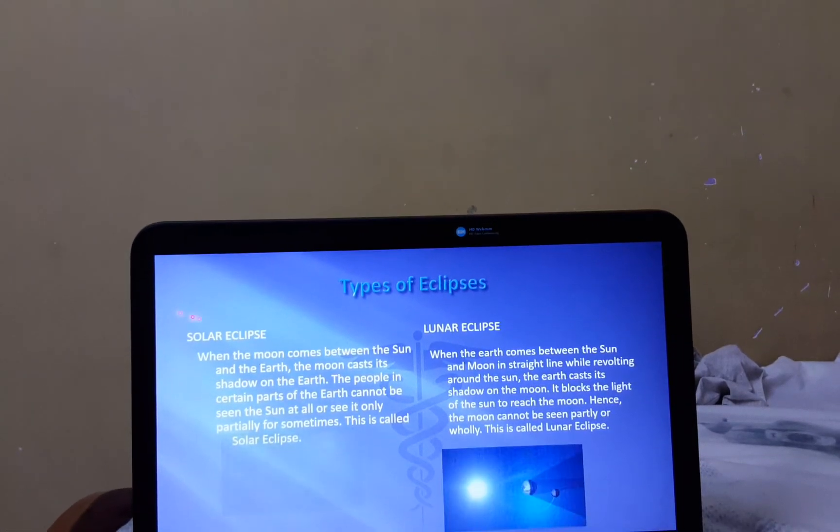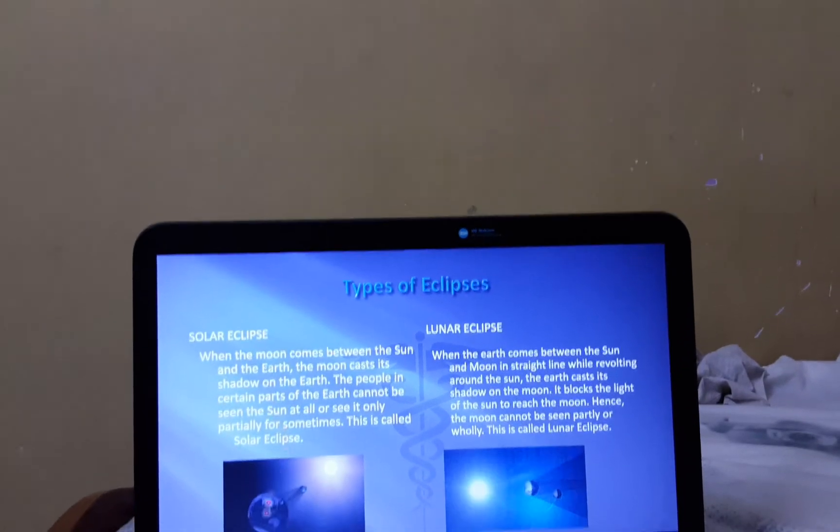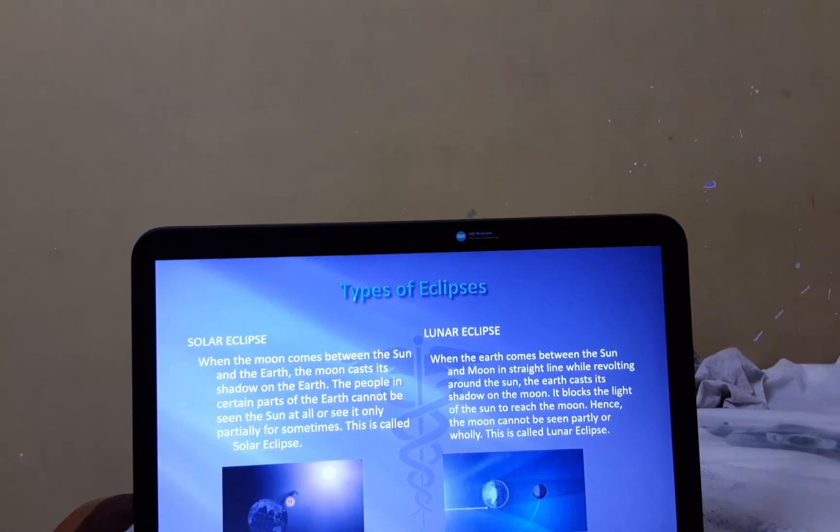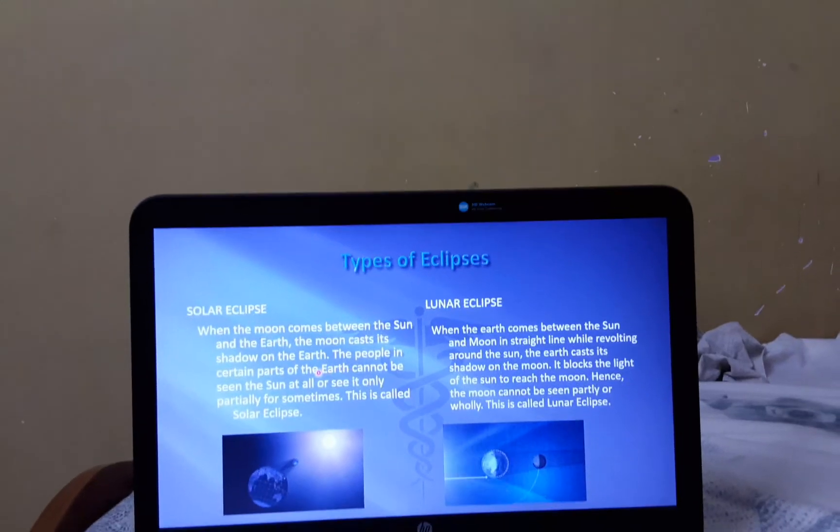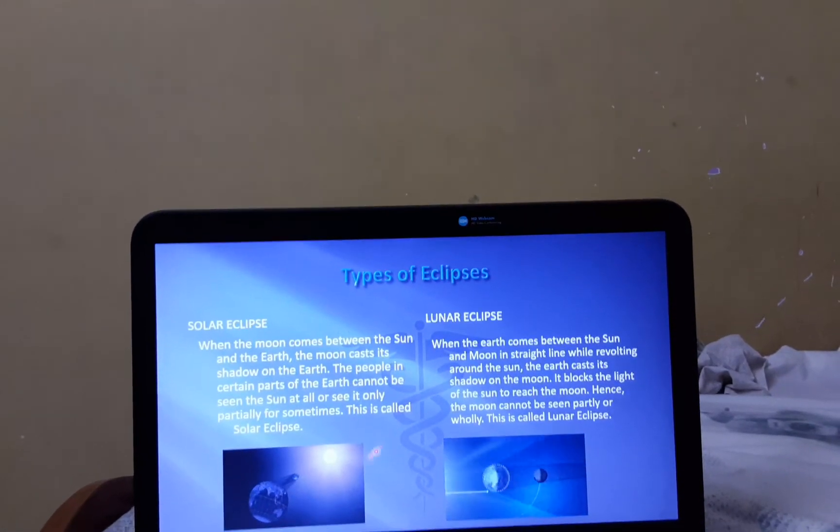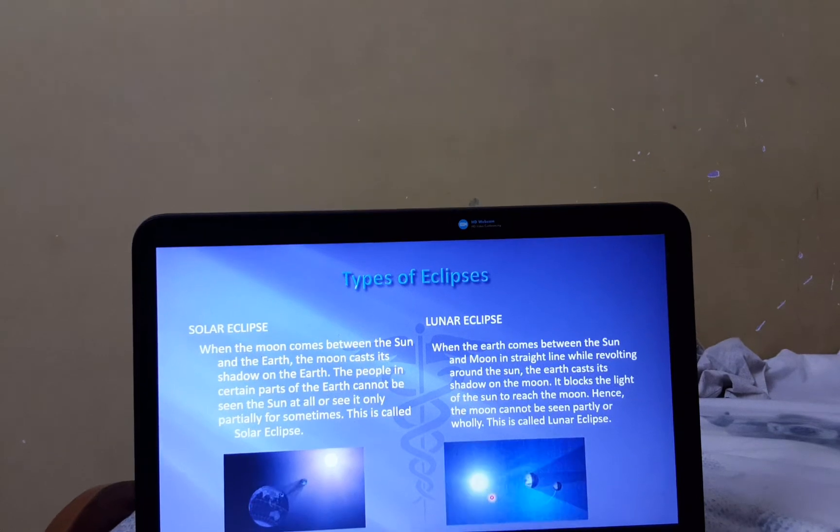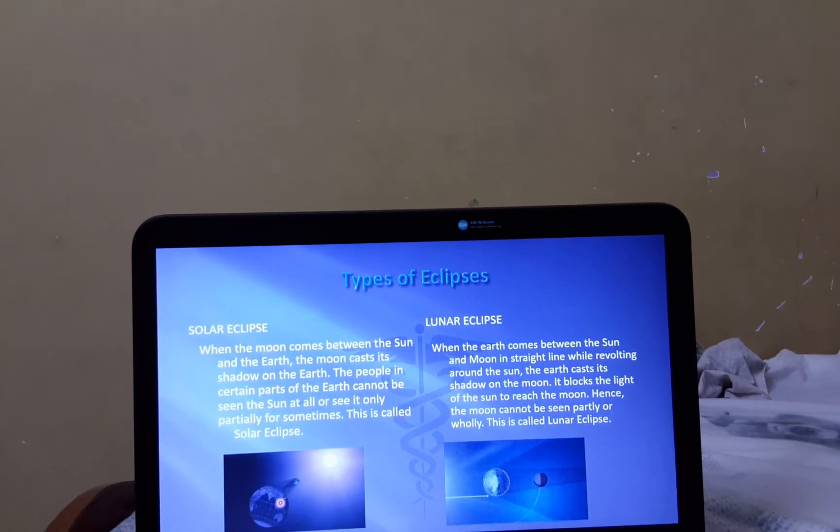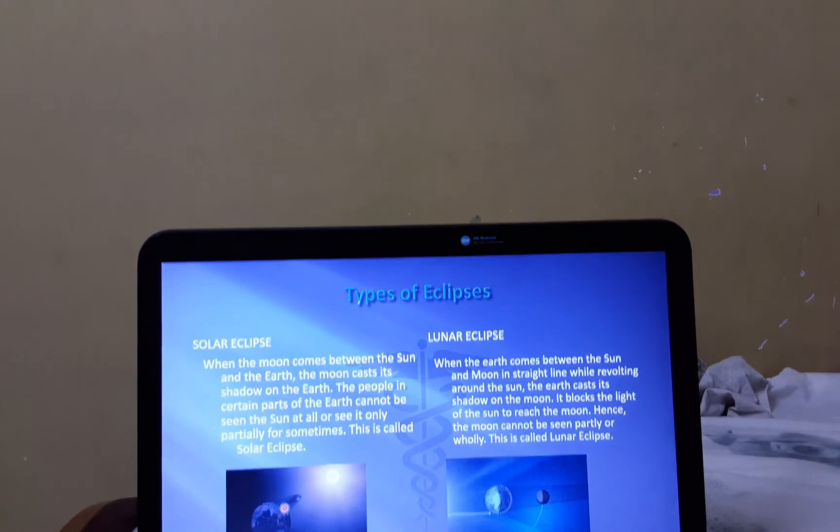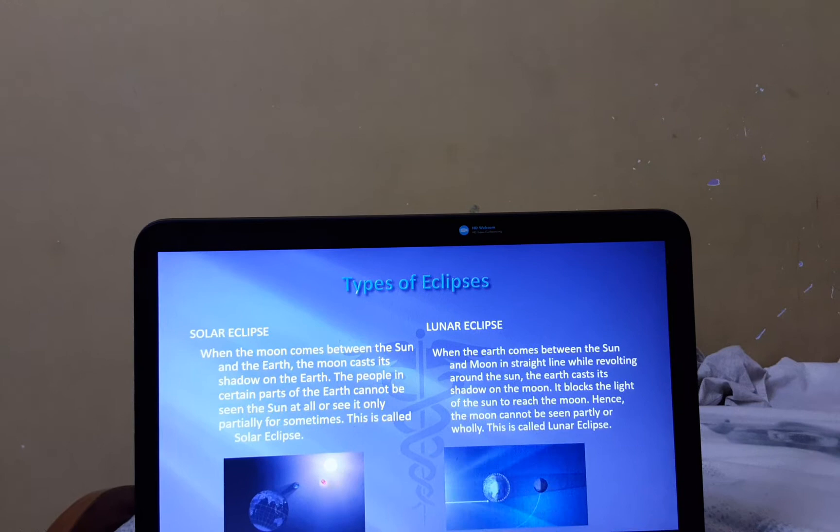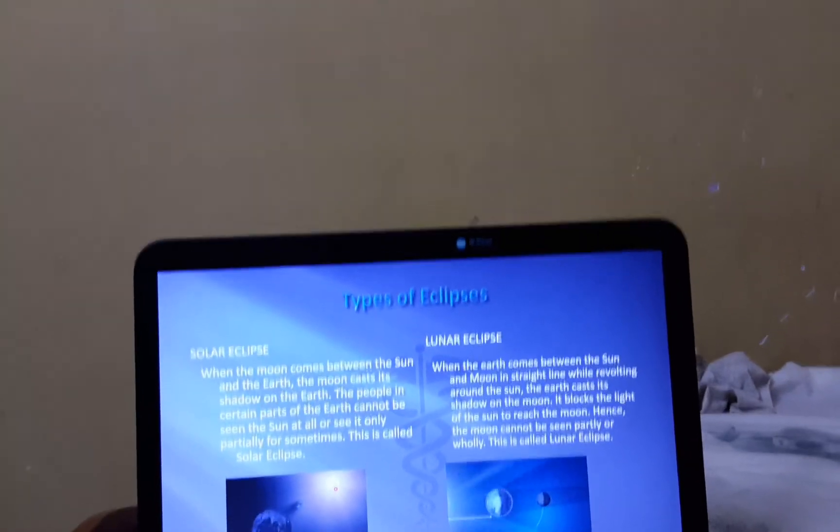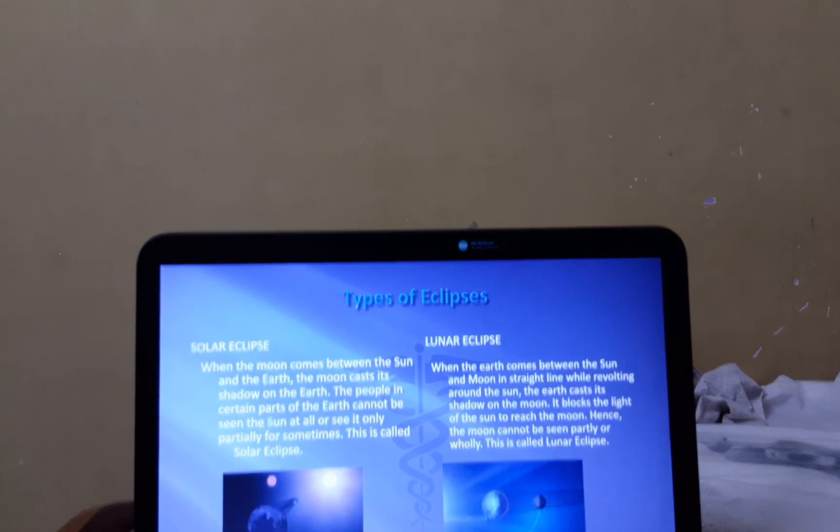Now, let's see about Solar Eclipse. The Moon casts a shadow on the Earth. In certain places, the people cannot see the Sun. This is called the Solar Eclipse.